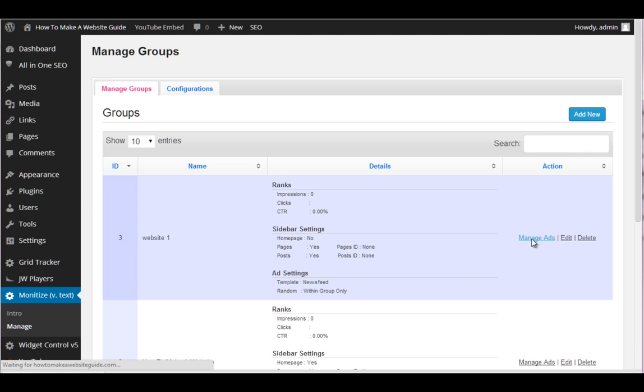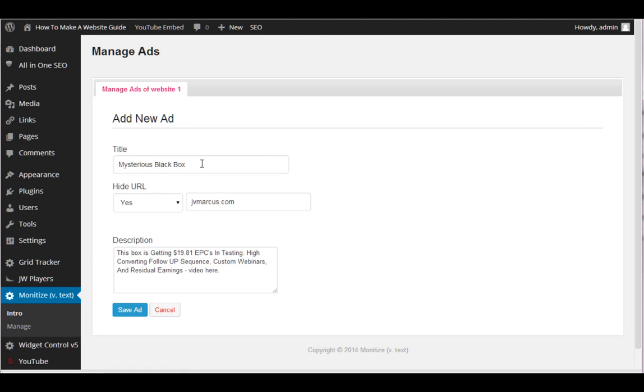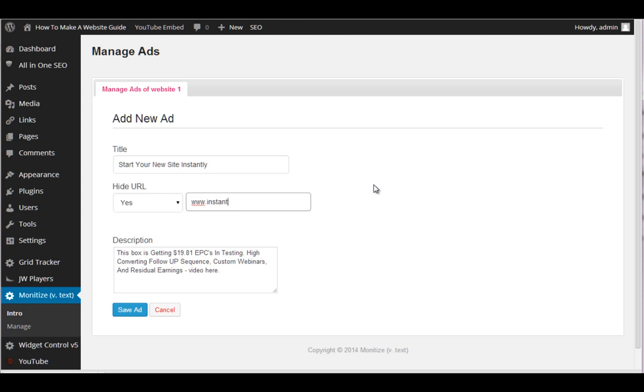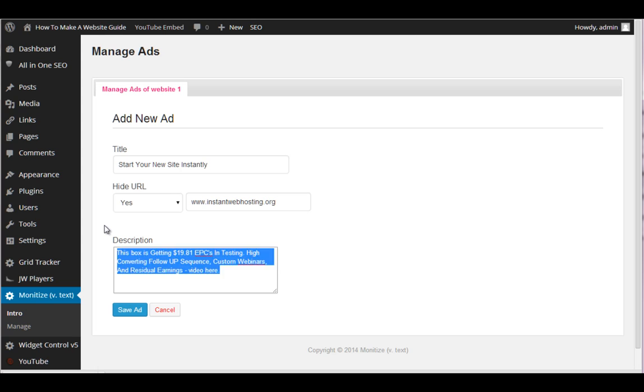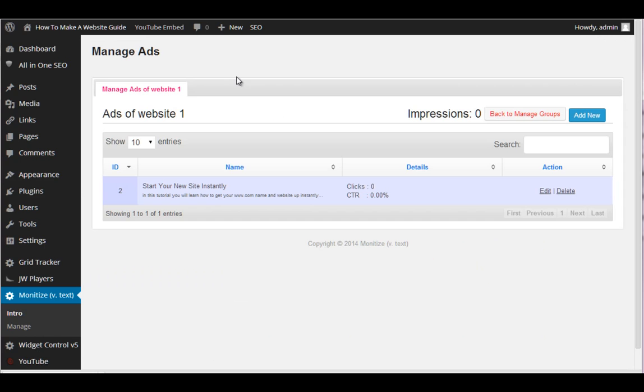And we want to make these ads something that engage our user and send them places. Okay. So if we were to say add new ad and we say, let's say start, let me move this little box. Start your new site instantly. And let's say your site was www.instantwebhosting.org or whatever it is you have. Okay. And then you put a description. Basically you're just telling them what you're giving them. In this tutorial, you will learn how to buy, how to get your www.com name and website up instantly. Okay.